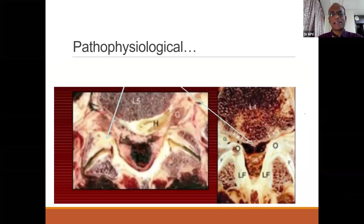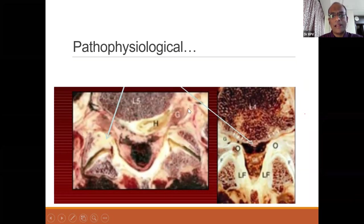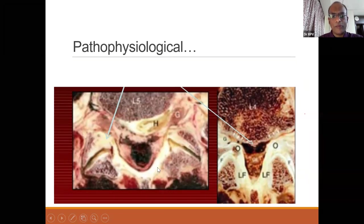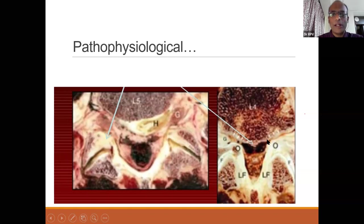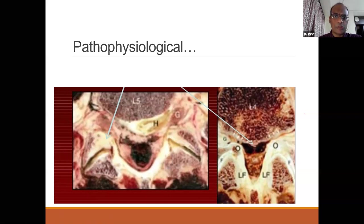Looking at a pathophysiological cross-section, you can see how well-defined good facets are versus arthritic ones, and the foraminal outlets for the nerve roots that get compromised in stenosis. Ligamentum hypertrophy converts a round or triangular canal into a complete block. As discs degenerate and collapse, the foraminal space is encroached upon. That's how they present pathophysiologically.